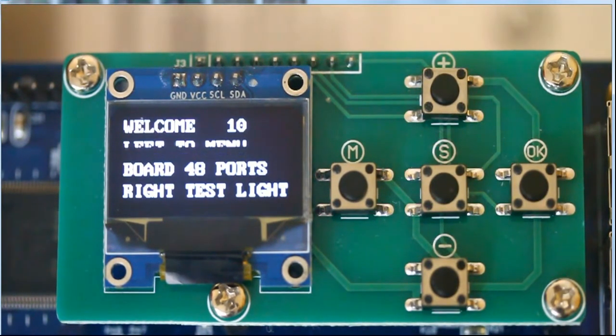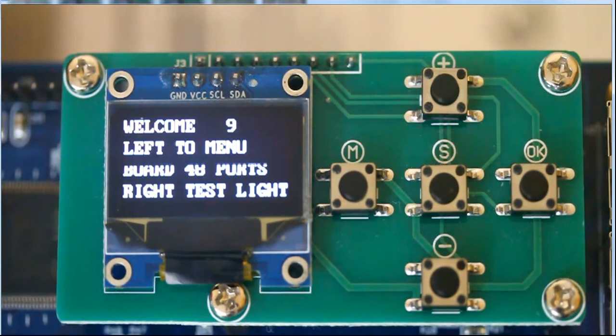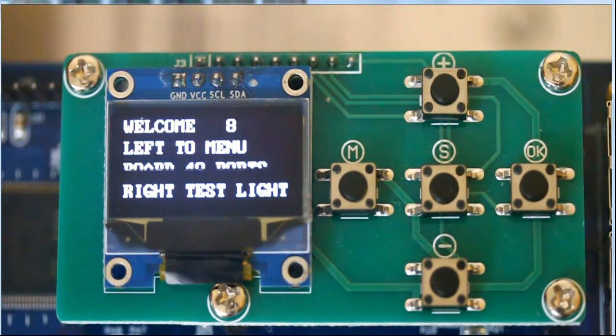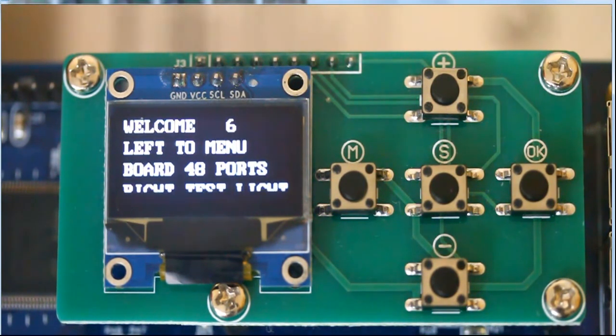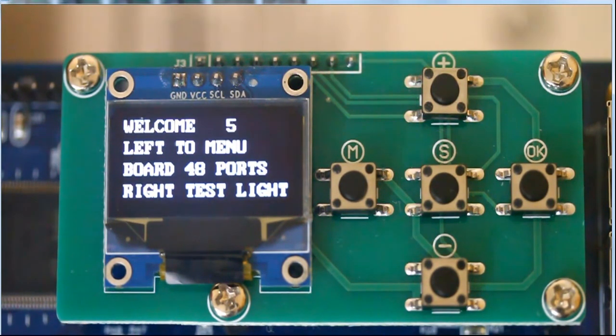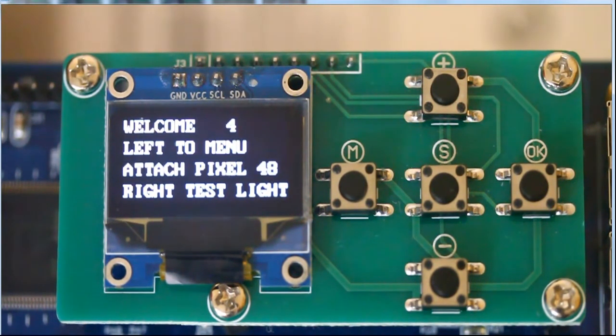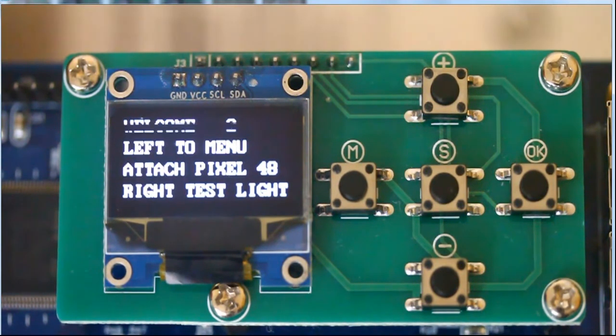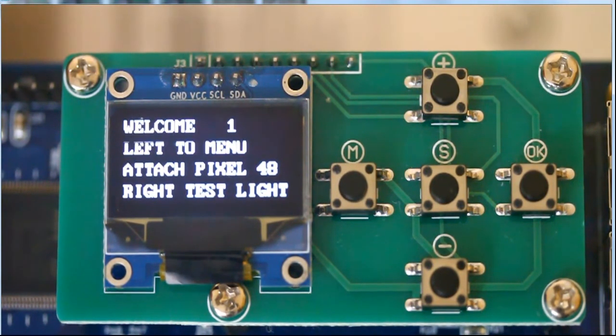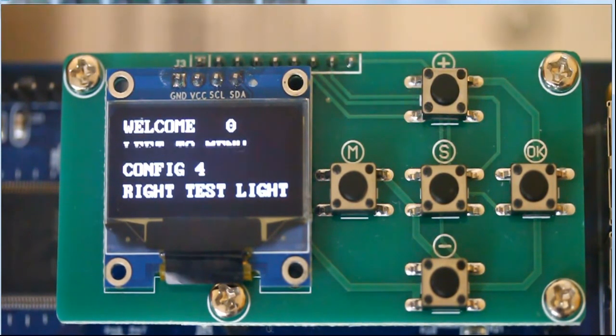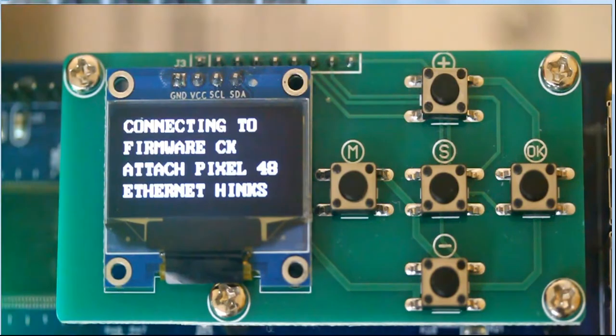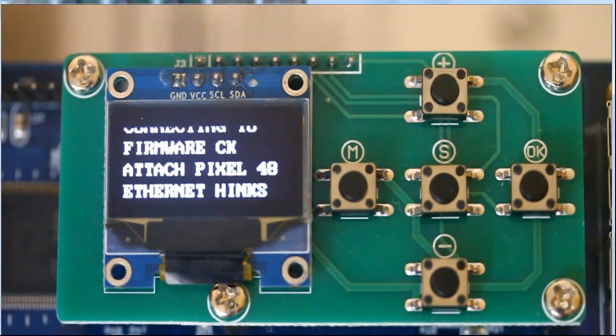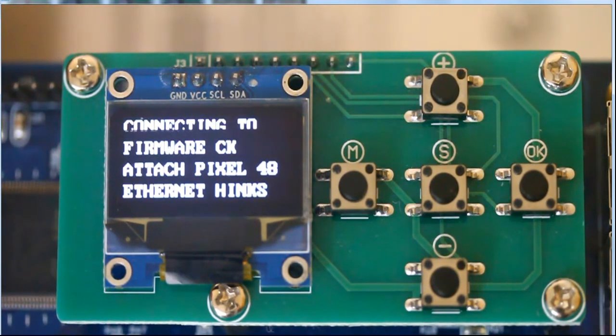And the board is resetting at this time with the correct time zone now set. That concludes this video on how to set up various time selections on your HinksPix Pro. Have a great day.